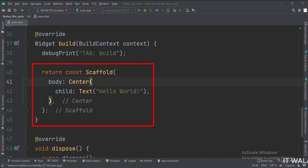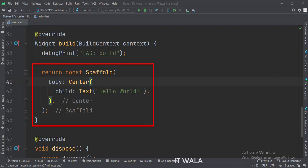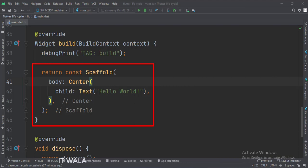Inside the scaffold widget, we have called the center widget. This widget sets its child at the center of the screen. In the center widget, we have called the text widget, which is just a text view that will show the hello world text.